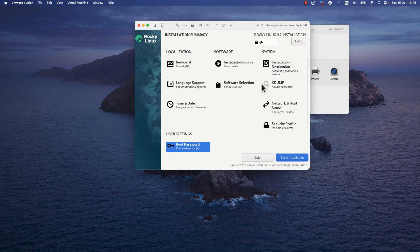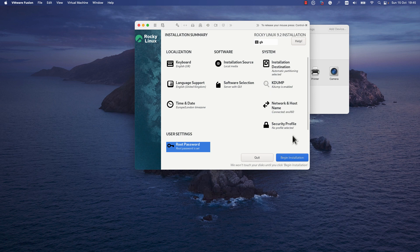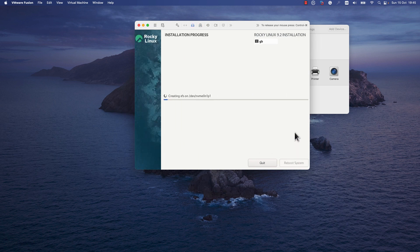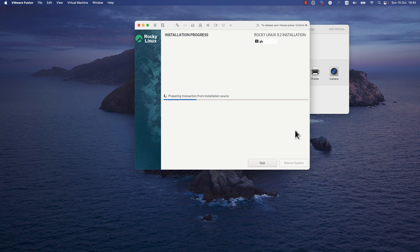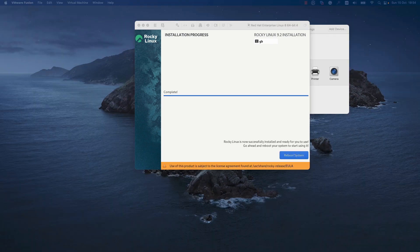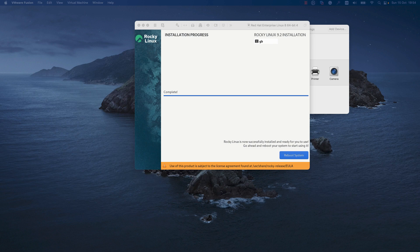Now you can press on the Begin Installation button and the installation process will start. Here we'll need to wait for a couple of minutes until the installation process completes. I will pause my video and resume it once the installation finishes. The installation process finished. Now you just need to press Reboot System.